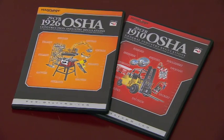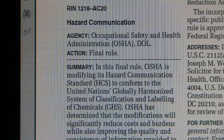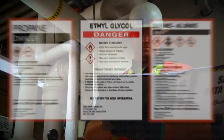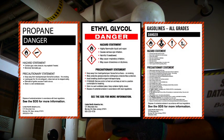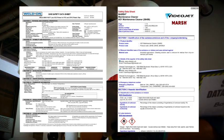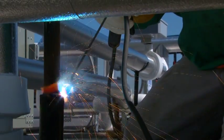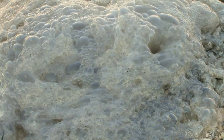Recently, OSHA revised its hazard communication standard. The agency decided to make the standard work as part of a globally harmonized system for communicating chemical hazards. For mechanical construction and service workers, this means that every chemical label and every safety data sheet will be identical in its format. We work every day with chemicals that can burn, emit toxic fumes, react violently with other chemicals, and create many other types of hazards.